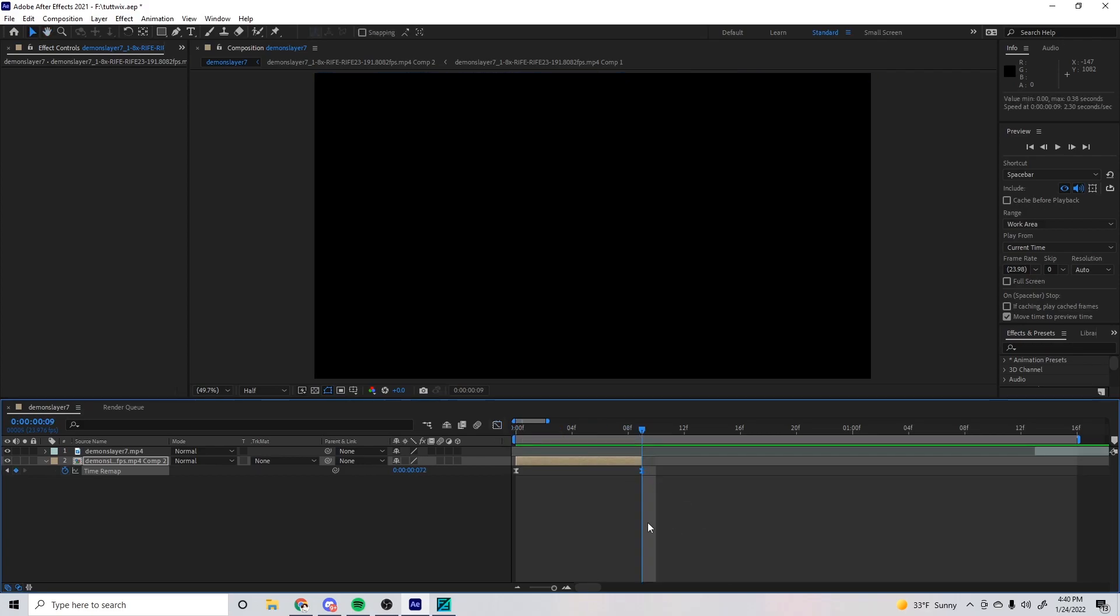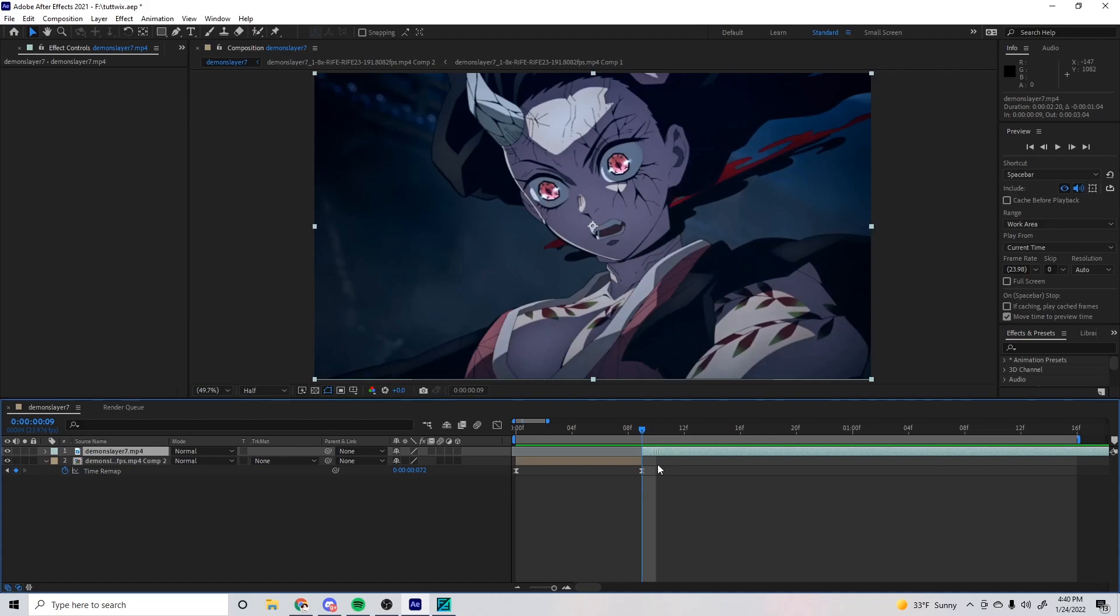Now that we have our first clip done, we take our second clip and just do the same exact thing. So I'm gonna just go faster this time.